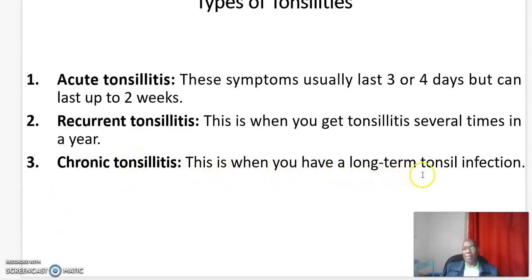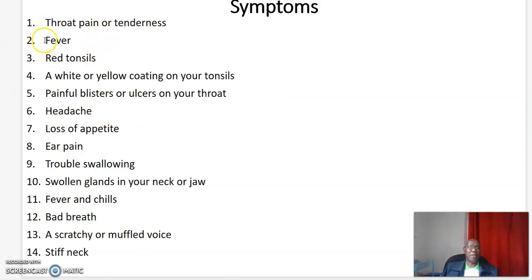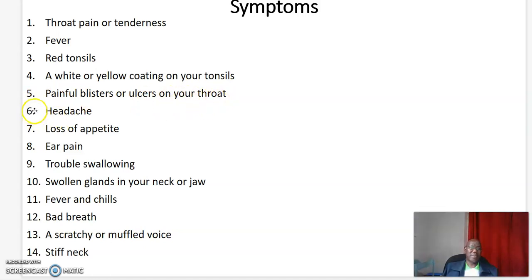What are the symptoms of Tonsillitis? These include: one, throat pain or tenderness; two, fever; three, red tonsils; four, a white or yellow coating on your tonsils; five, painful blisters or ulcers on your throat; six, headache; seven, loss of appetite; eight, ear pain; nine, trouble swallowing; ten, swollen glands in your neck or jaw.